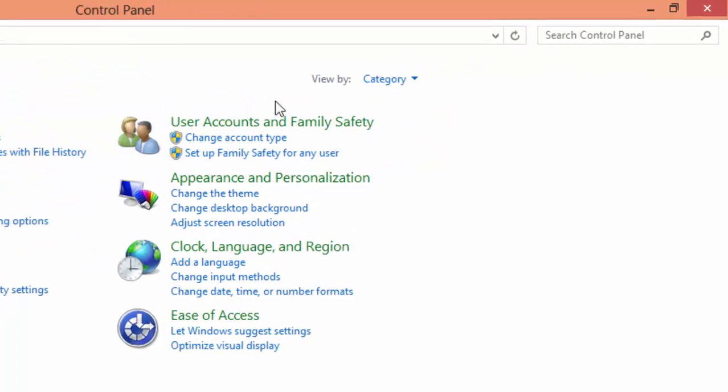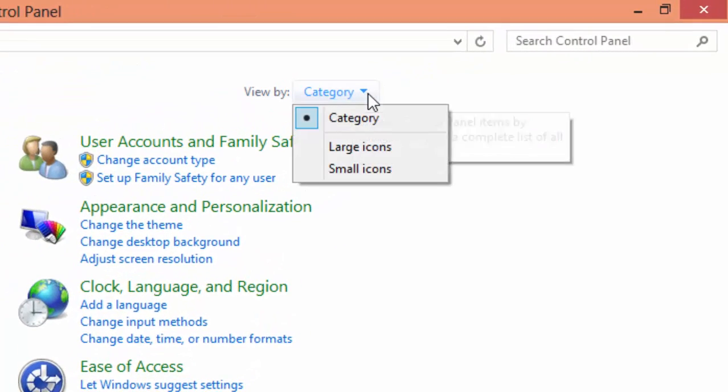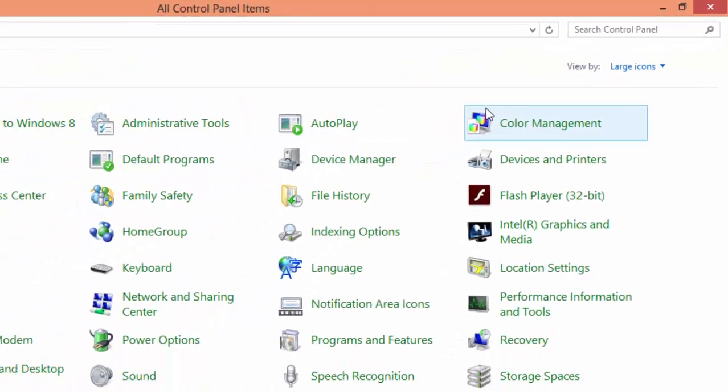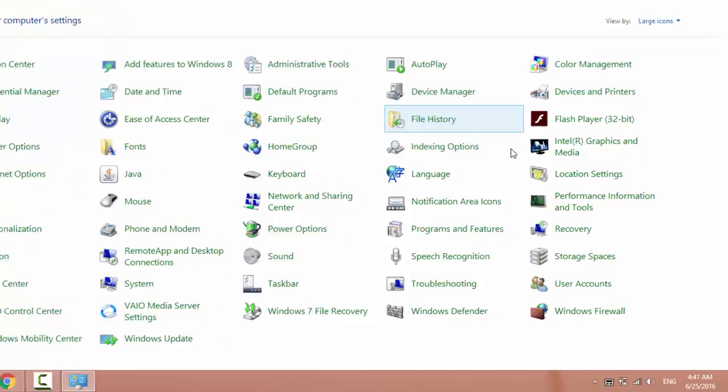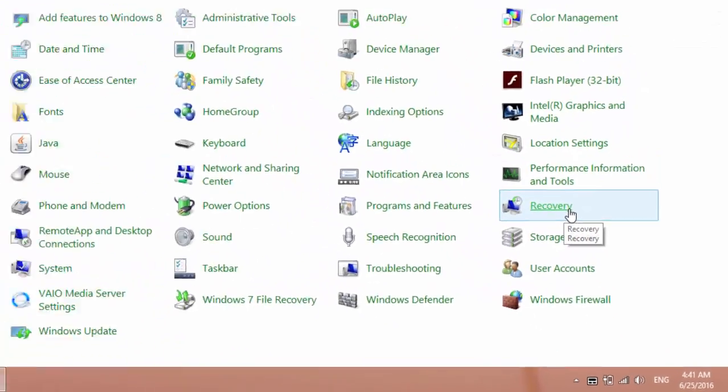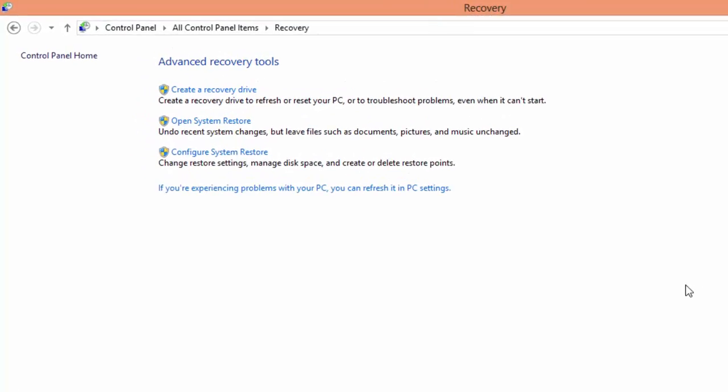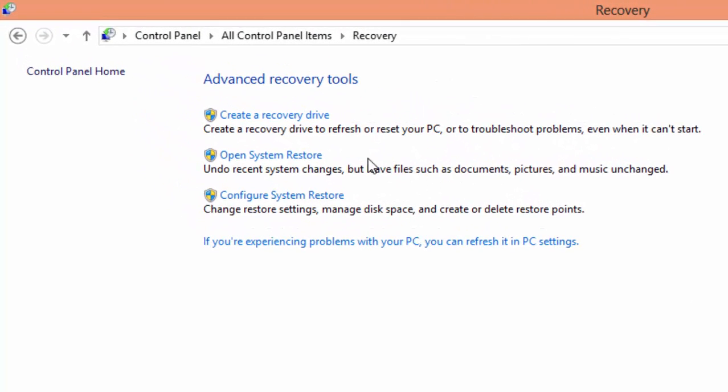Change the view to large icons. Go to recovery and click on open system restore.